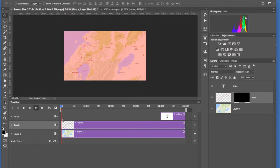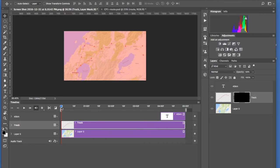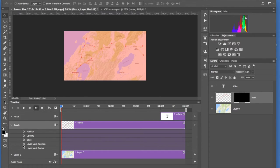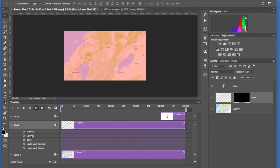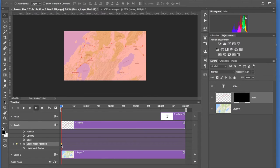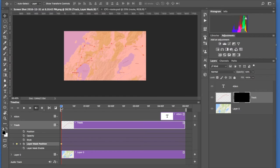Now in the track on the timeline, the timeline is at zero or at the beginning. Click this little arrow here and that shows us some options: Position, Layer Mask Position, etc. So we're only interested in where the layer mask is, so we click Layer Mask Position and that puts a keyframe wherever that timeline head is, so at the beginning.